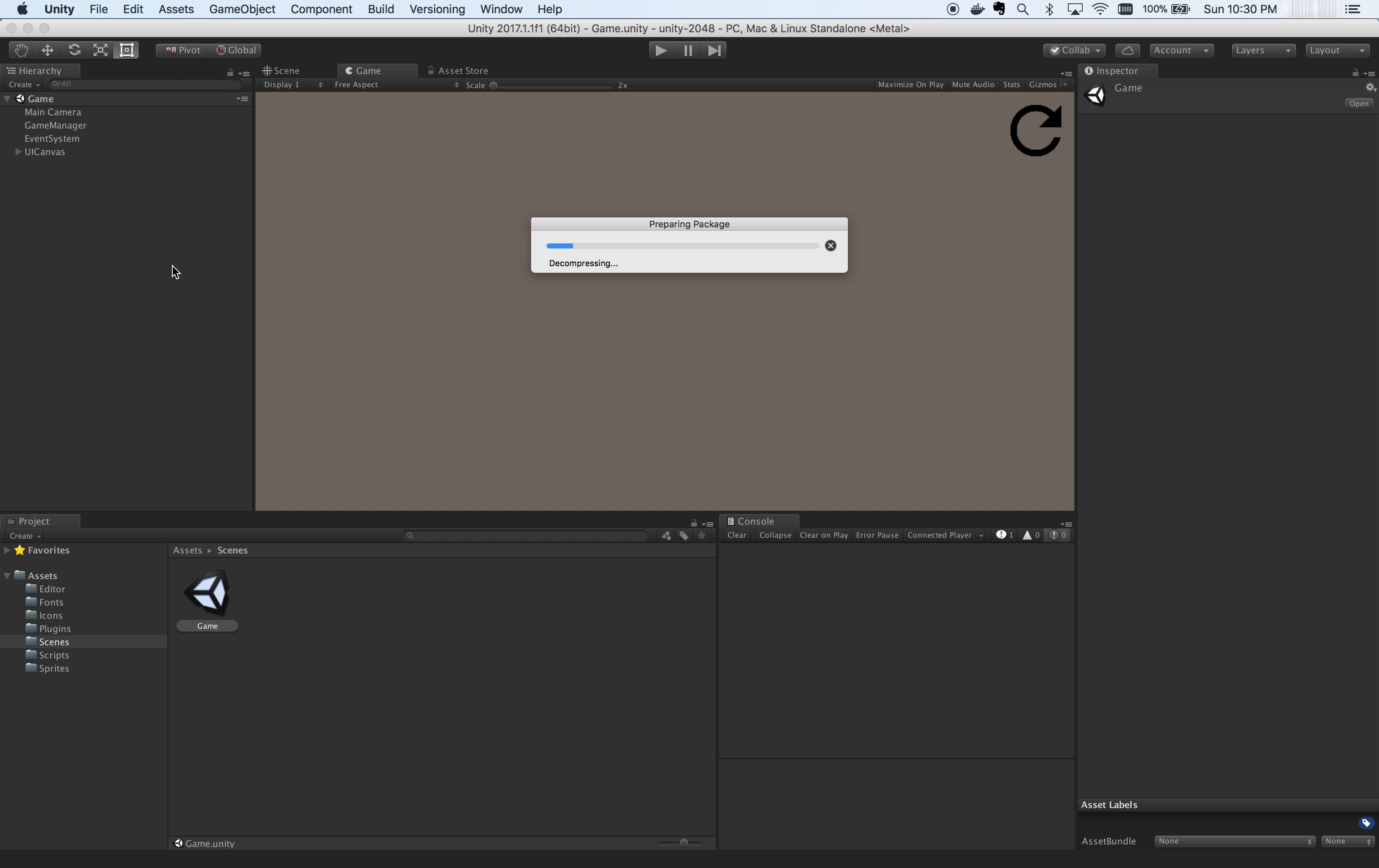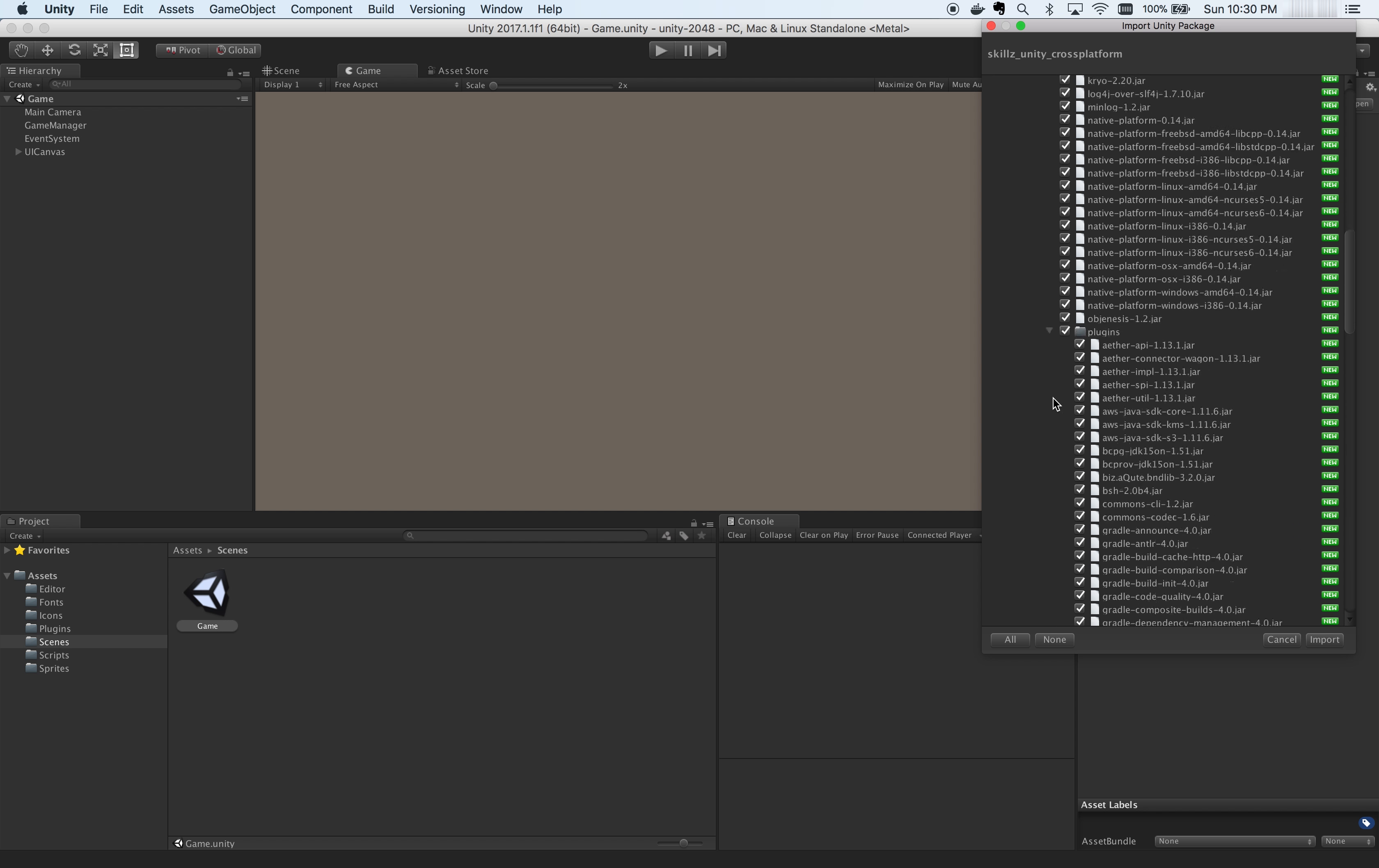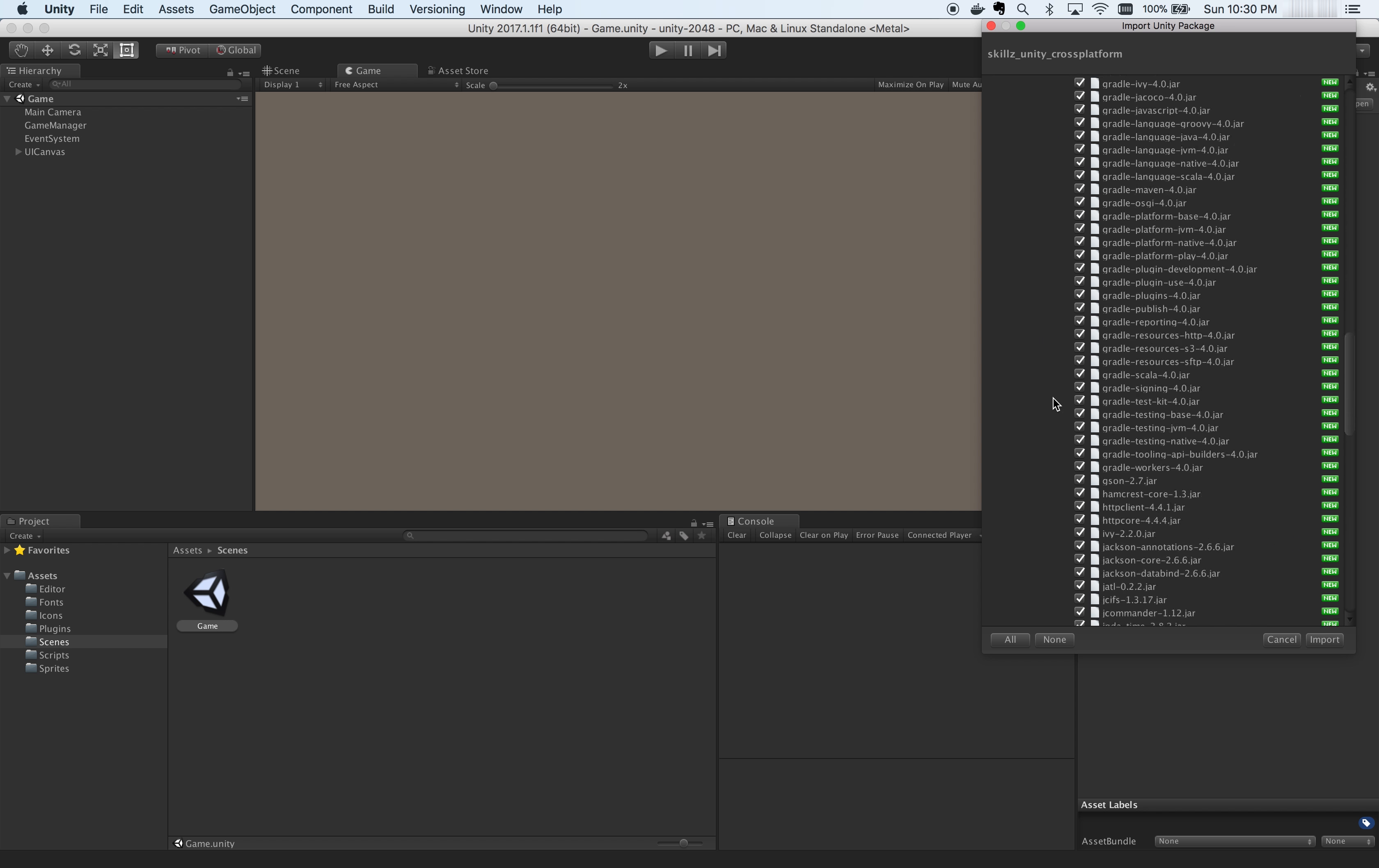Next, you're going to open up the downloaded Unity SDK. And with your Unity project open, double-click on the Unity package that you just downloaded.